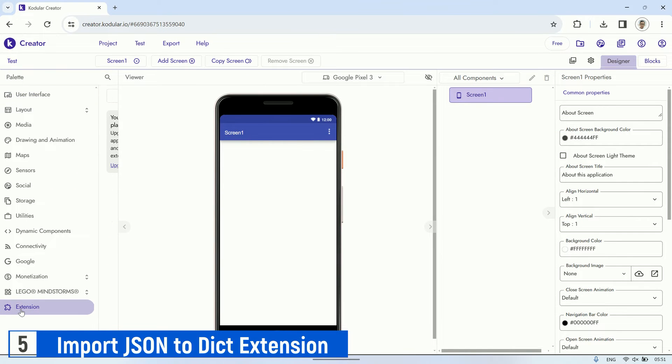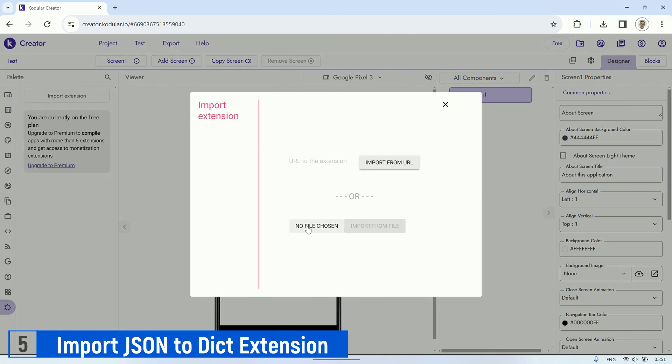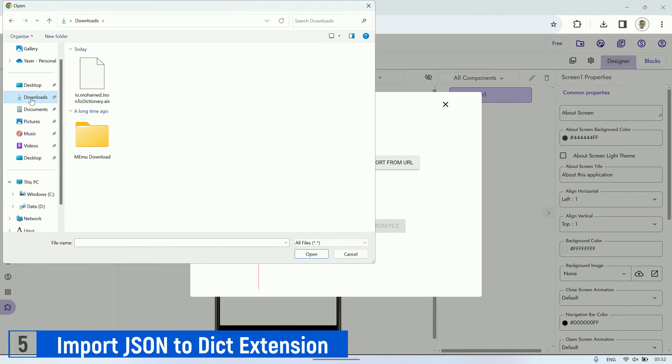The next step is to import the JSON to Dictionary extension. The process is the same as importing the previous extension.